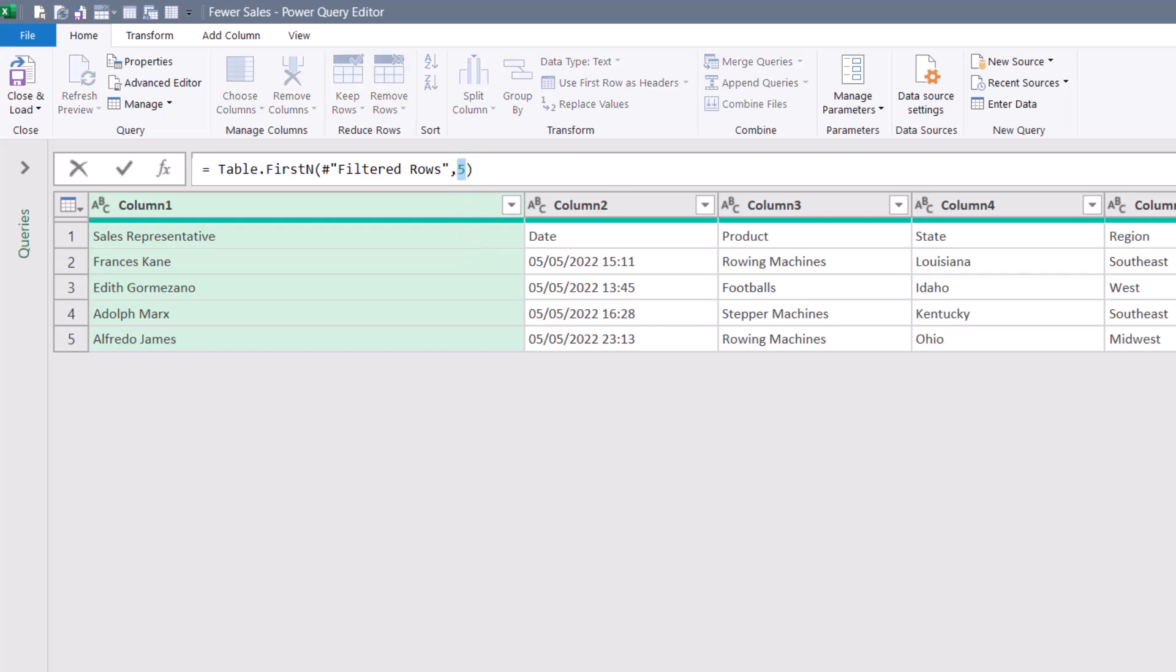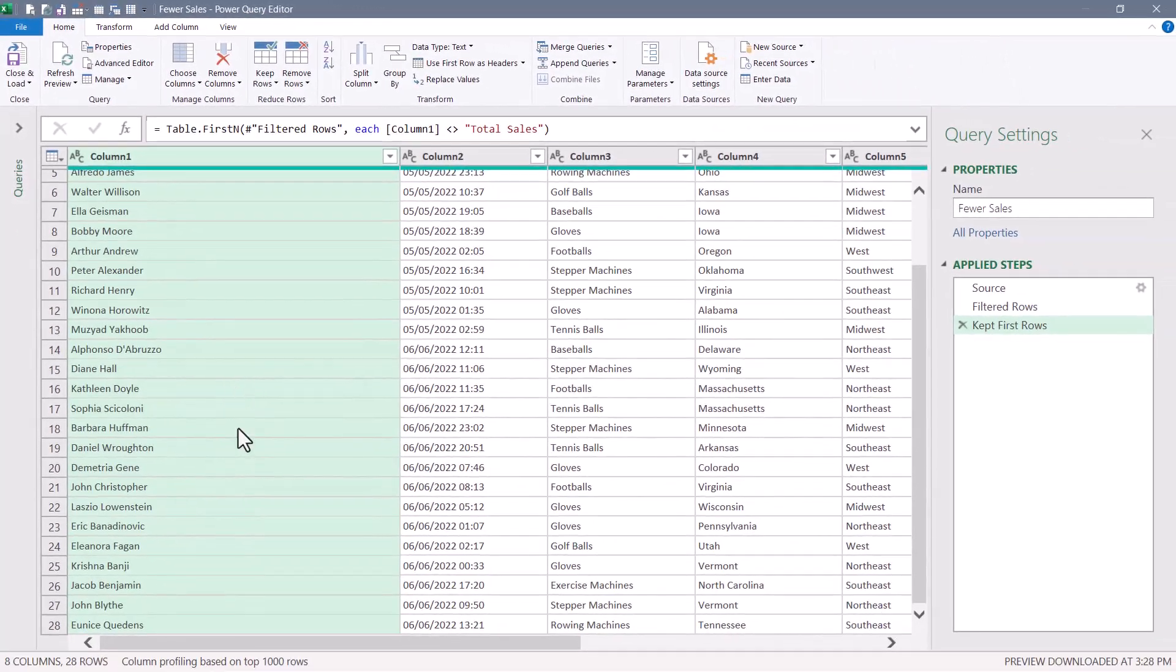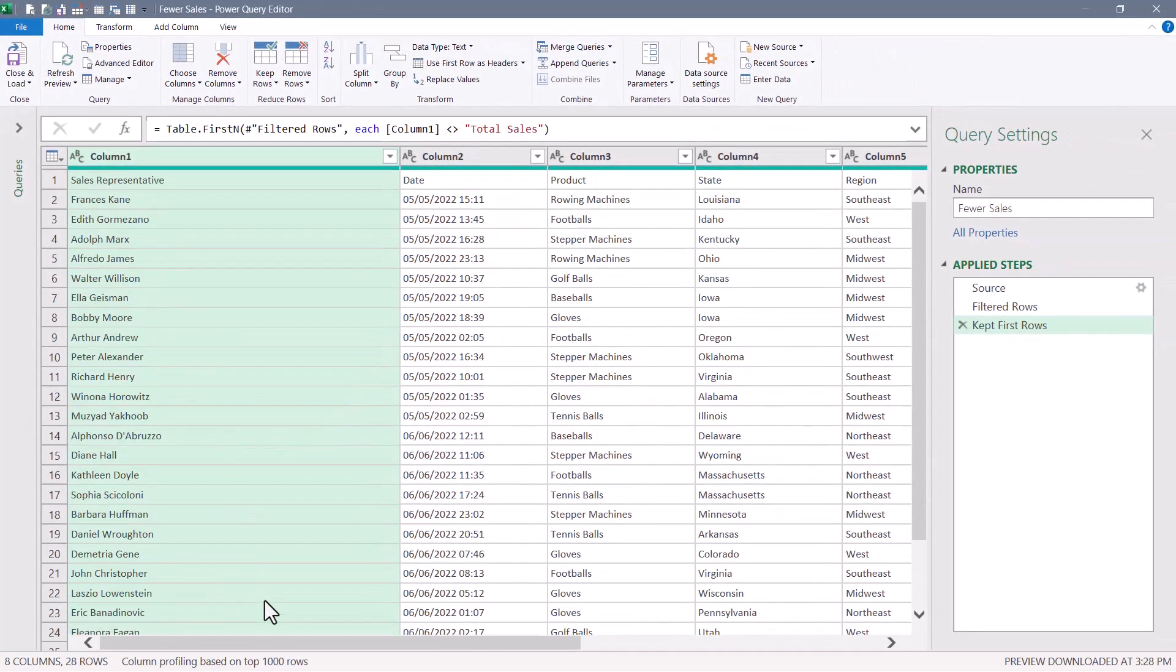We're going to replace that statically declared five with a little bit of logic. So we'll say for each row in column one, we'll keep everything that is not equal to, and then in double quotes, total sales. So we'll keep the first end number of records in column one until we hit the words total sales. Let's hit check. And if we scroll down, there's the data.